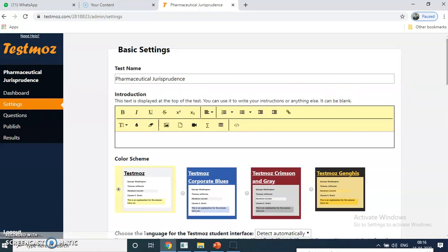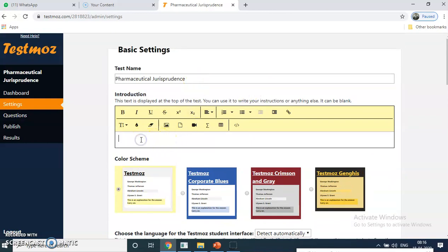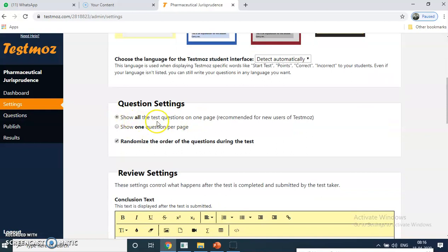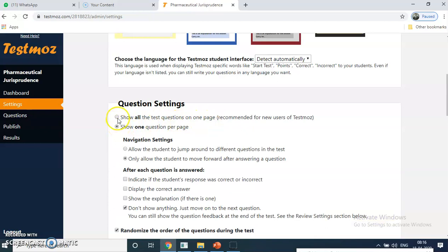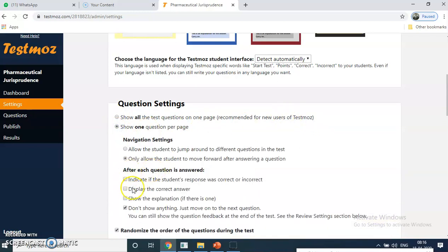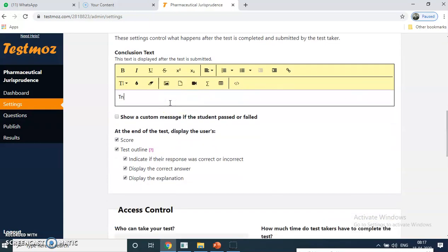In the settings, you configure the subject patterns — 10 marks, 20 marks questions, and what instructions are there. The first is subject name — check it. Then the introduction: you can write introductions about the test, the subject topic, and instructions to give your students, such as 'all questions are compulsory.' You can write this in the introduction part. Then you can choose the themes — any color theme you like; this will appear on the student screen. Then question settings: show all test questions on one page, or go section-wise. I am going with all questions on one page, which is recommended for new users.